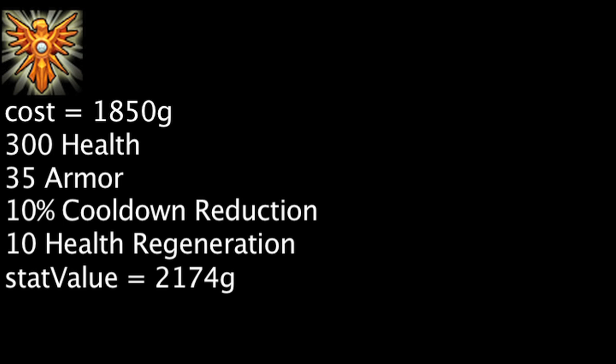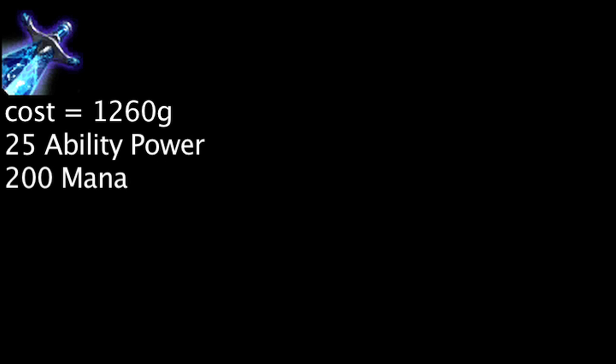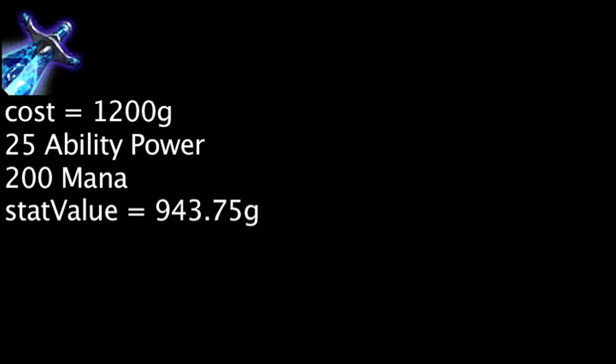The Runaan's Hurricane's Bolts now have 75 more range. Lich Bane now costs 60 less gold. One is now overspending by 256.25 gold on Lich Bane, as opposed to overspending by 316.25 gold previously, not taking the spellblade effect into account.